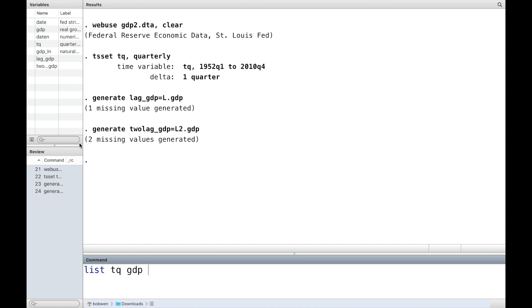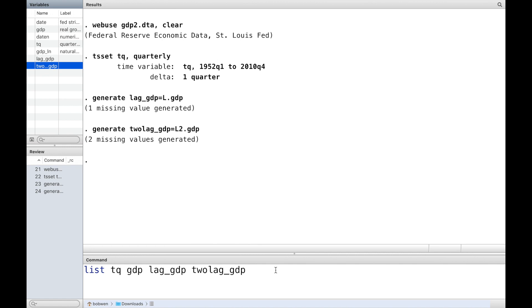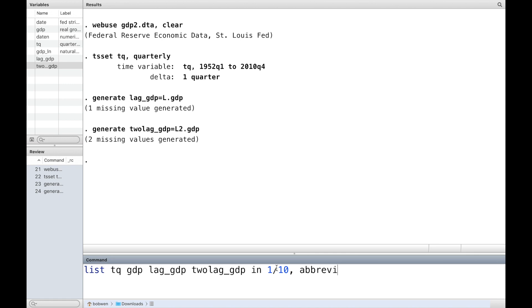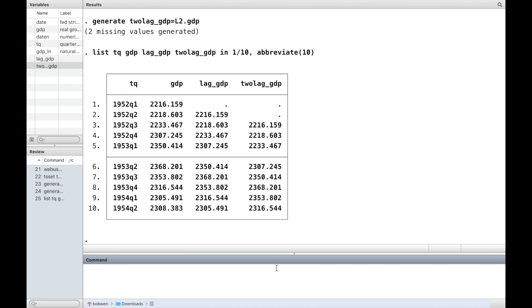Now, take a look at these lag variables using the command list. We would like to take a look at the first ten observations. The option abbreviate specifies that the full name to be displayed.